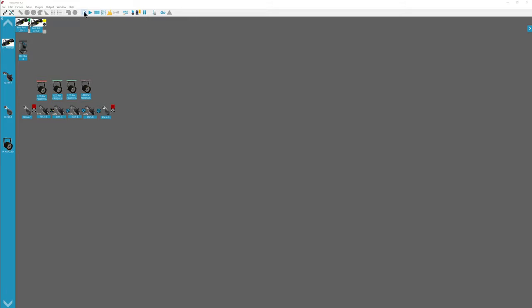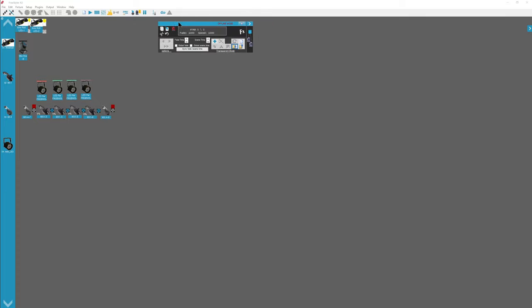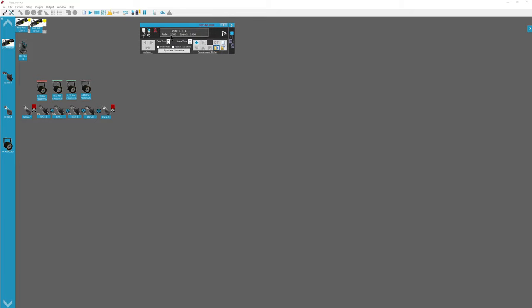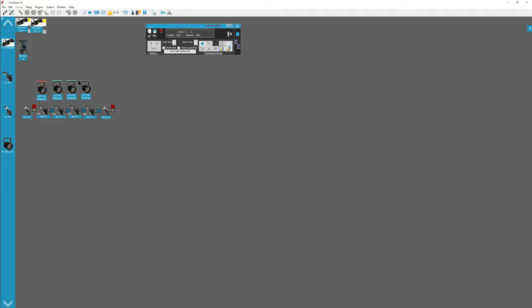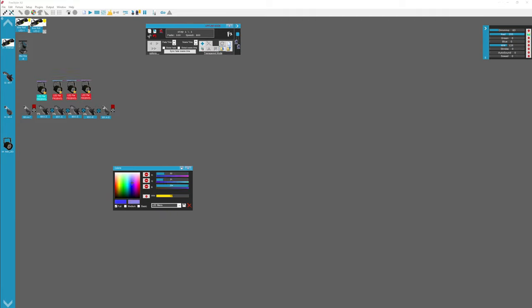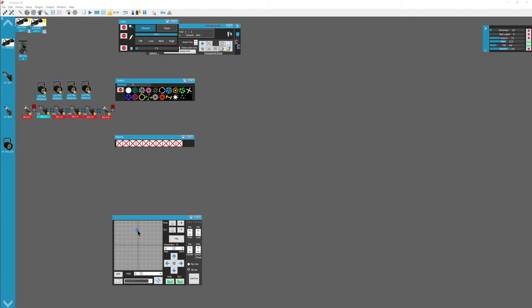First thing you want to do to create a step is open up the sequence. The sequence windows open up and then you can set the fade time, you can set the scene time for various different transitions. Then you want to select your lights and choose various different values for your different lights. What you want your lights to start out as.